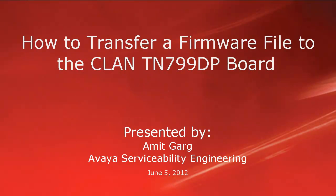Hello, my name is Amit Garg with the Avaya Serviceability Engineering team. This video is about how to transfer firmware files from the media server to the sealant board TN799DP.